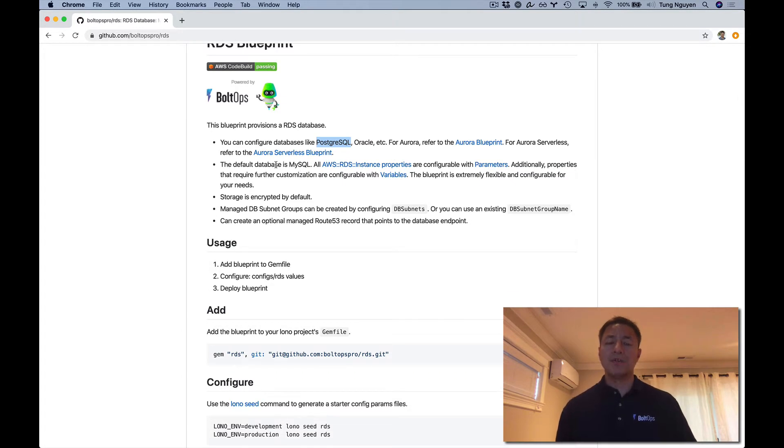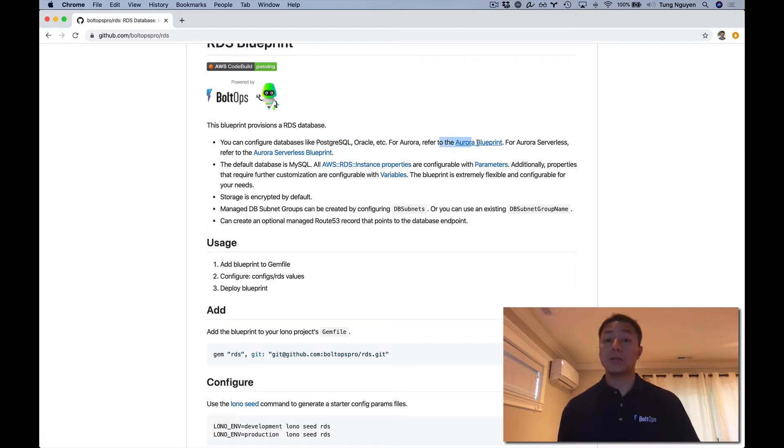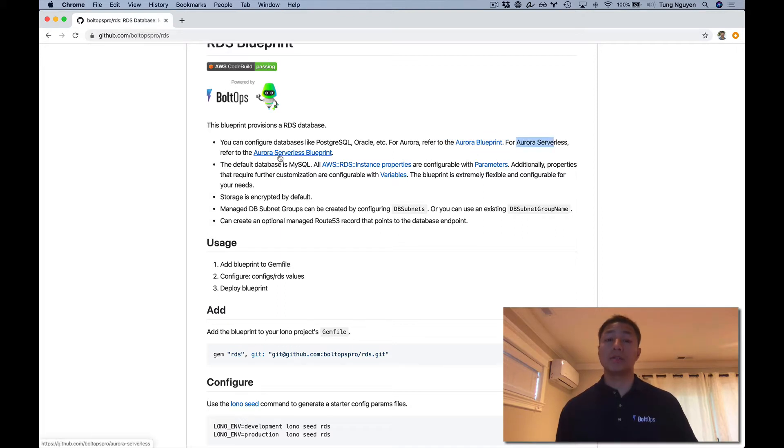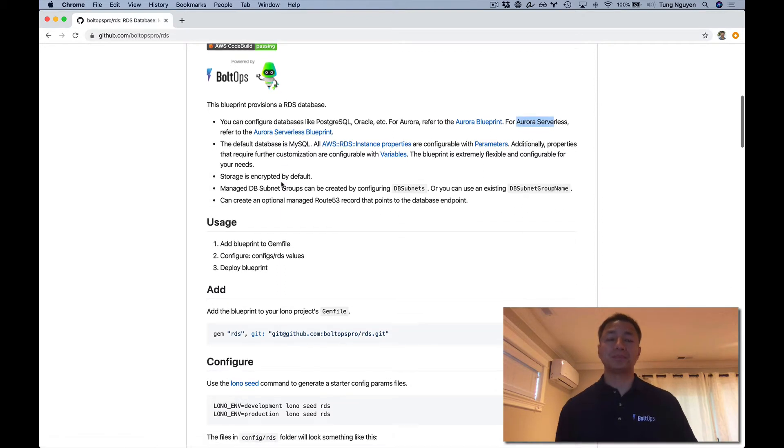Now the default database here is MySQL. If you're looking for Aurora database instead of the traditional RDS MySQL or Postgres, you can look at the Aurora Blueprint. Or if you're looking for Aurora Serverless, there's also an Aurora Serverless Blueprint.